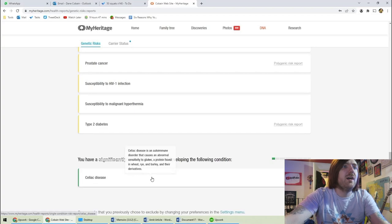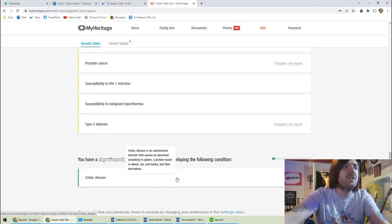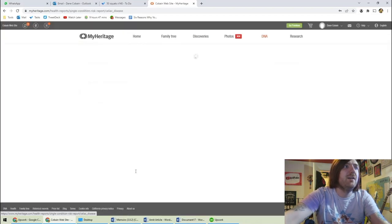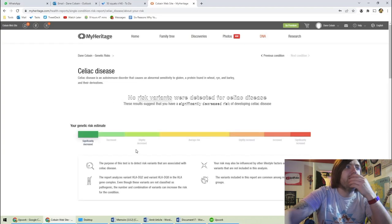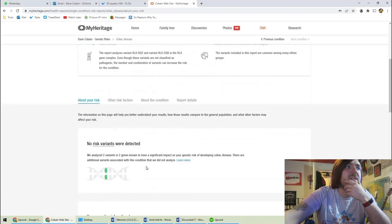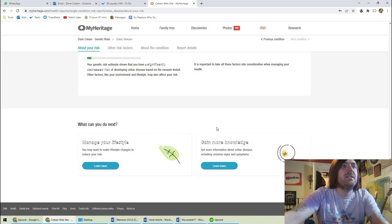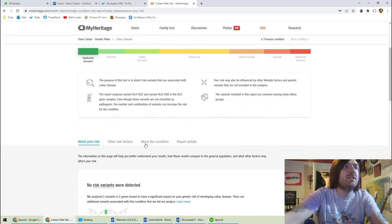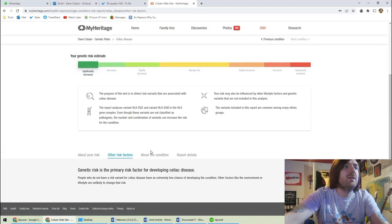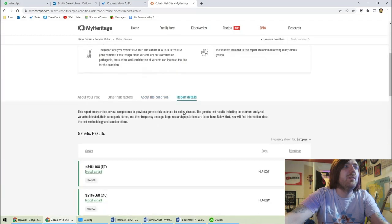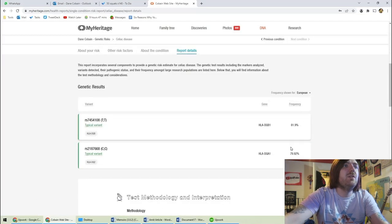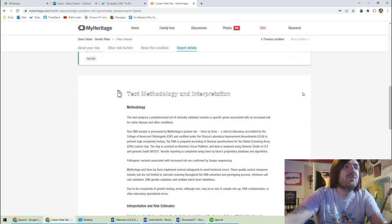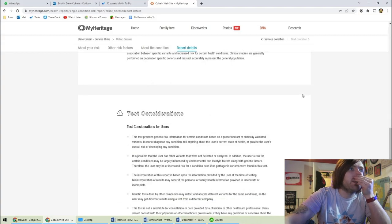I have a significantly decreased risk of developing celiac. Now that's very interesting because this is one of the things that I've been tested for. My dad has celiac disease so that's interesting. So I have neither of these variants. One's 82% frequent in Europeans and the other is about 80%. That's really interesting.